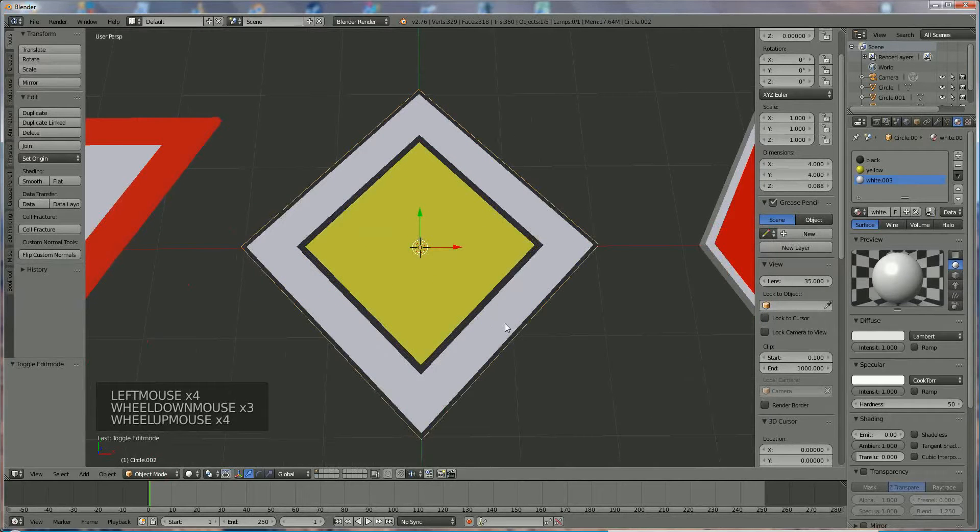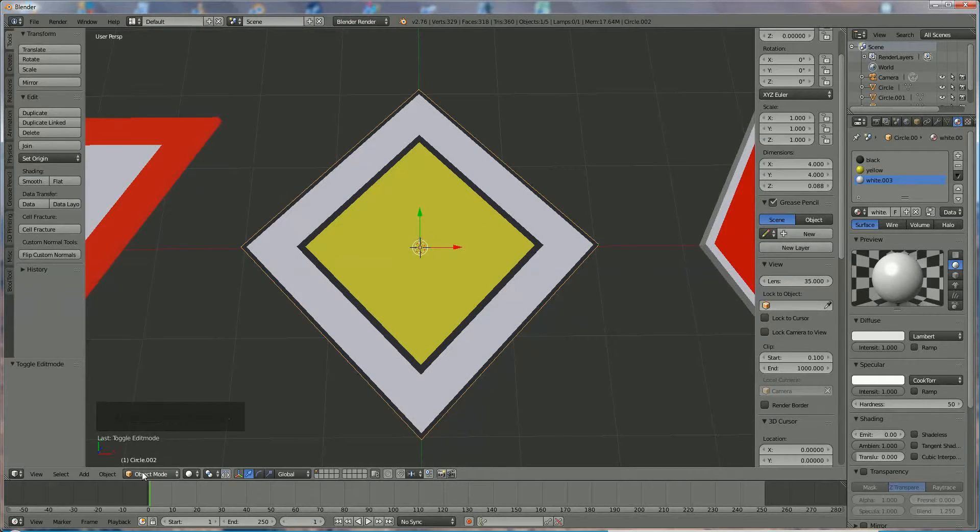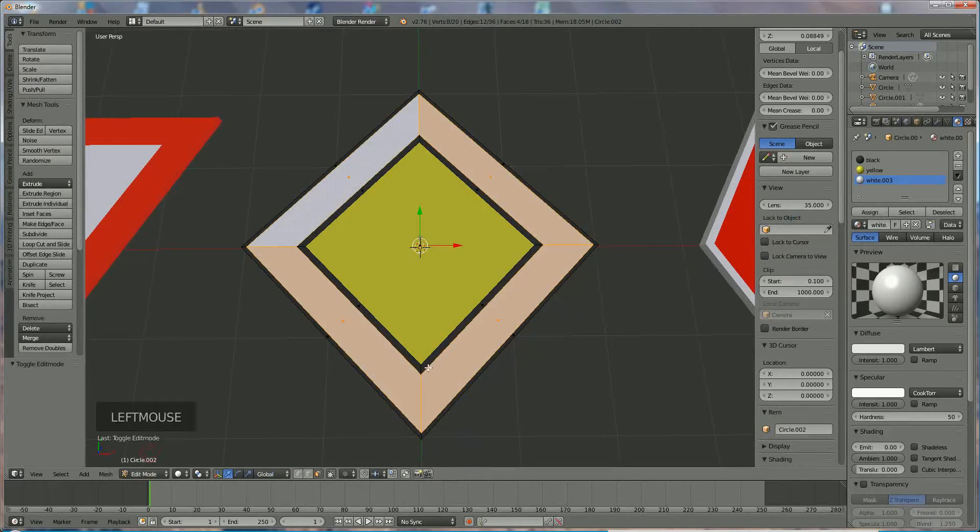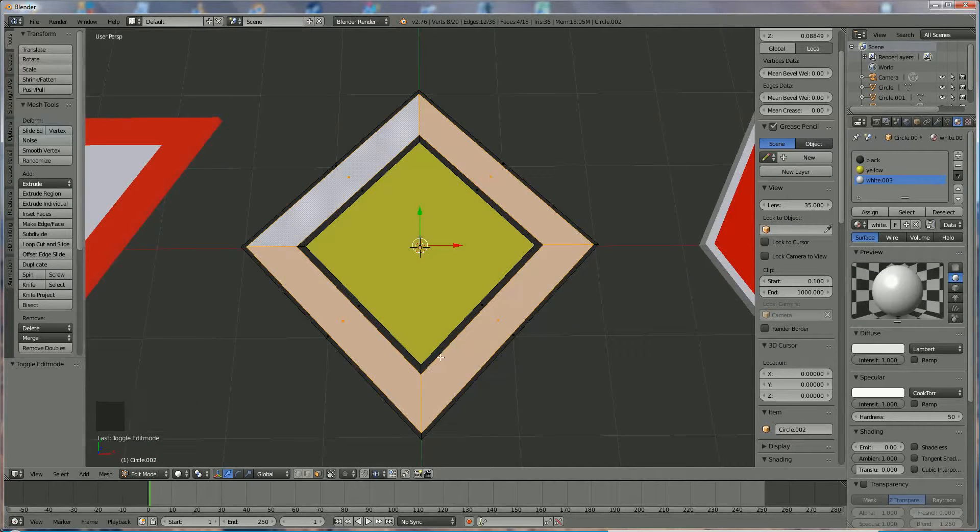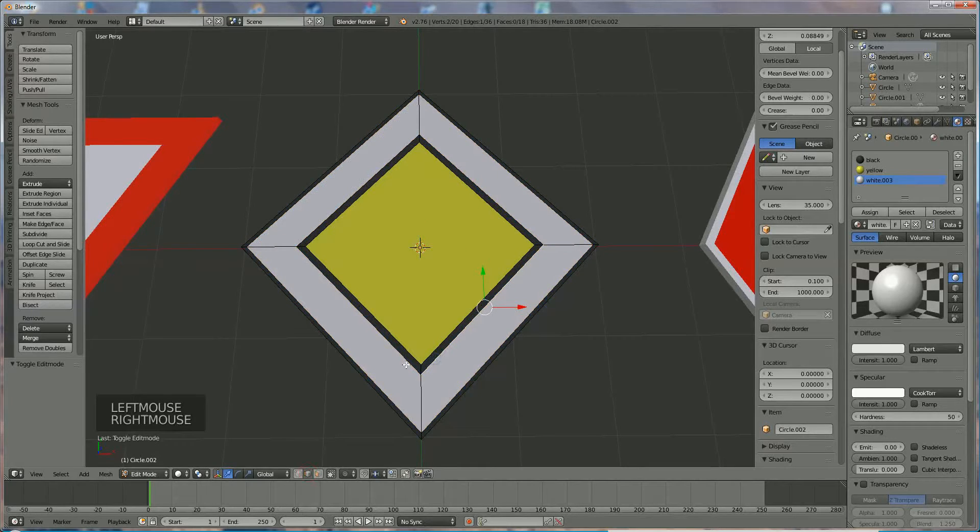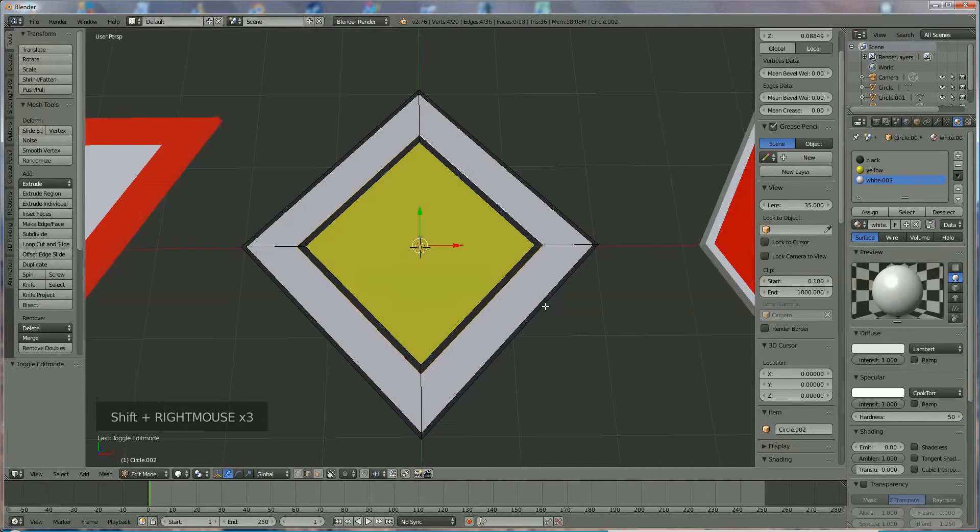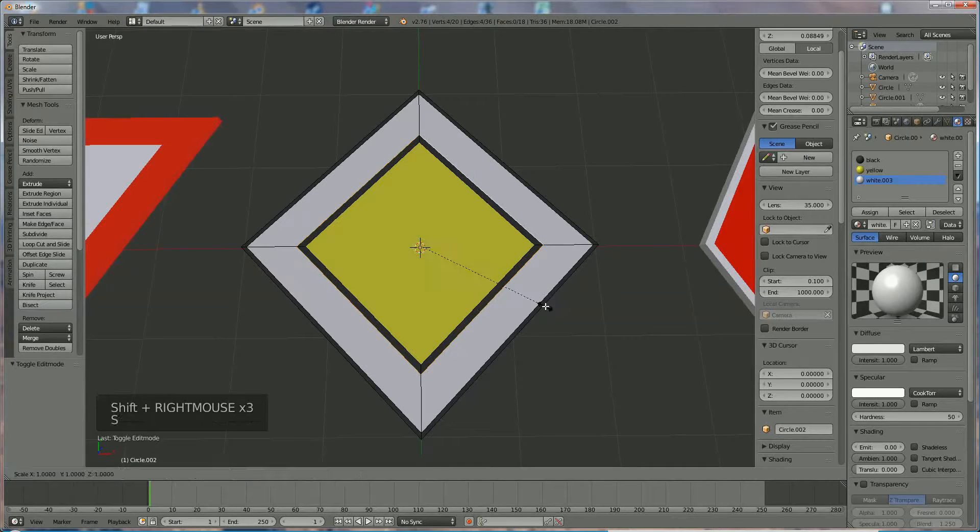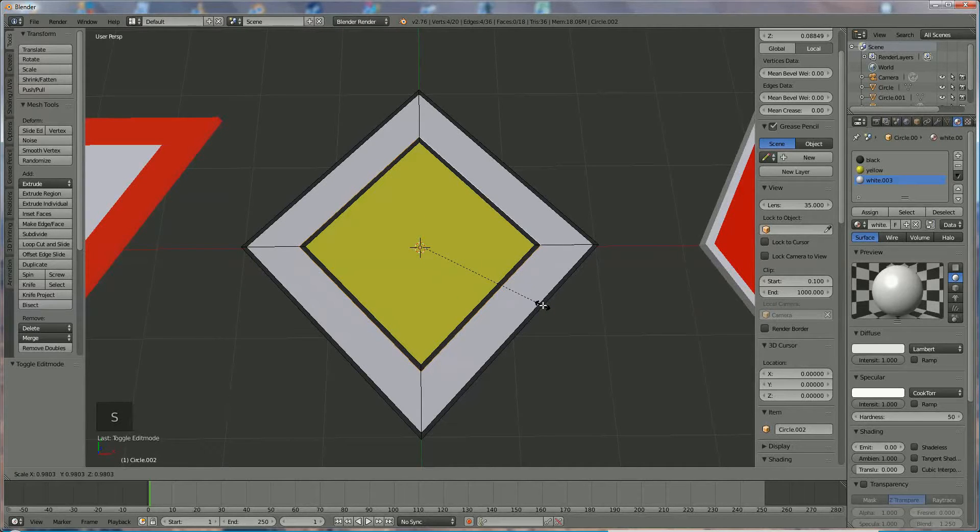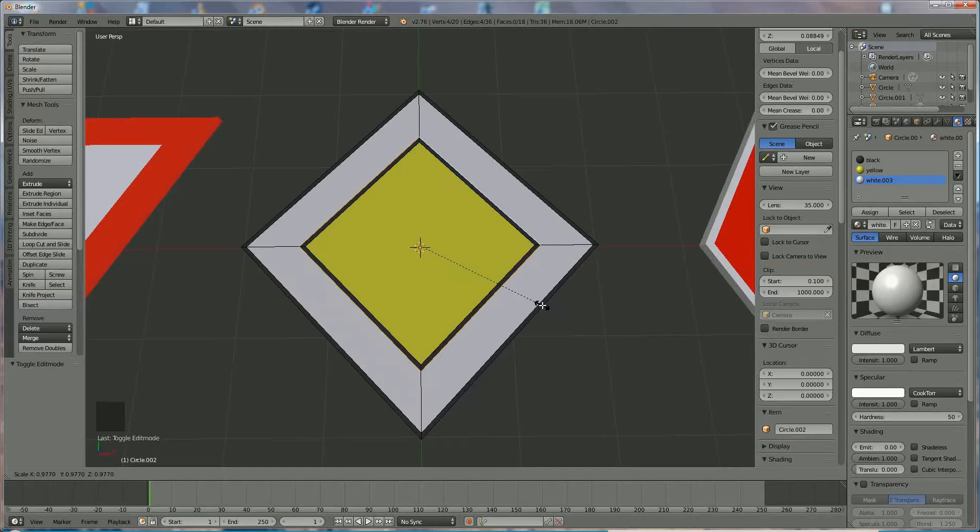Now you see this black region is too much. We're going to edit mode again, select the edges, edge edge edge edge, and we press S and shrink it a little bit until the same thickness as the other one. Something like that, object mode.